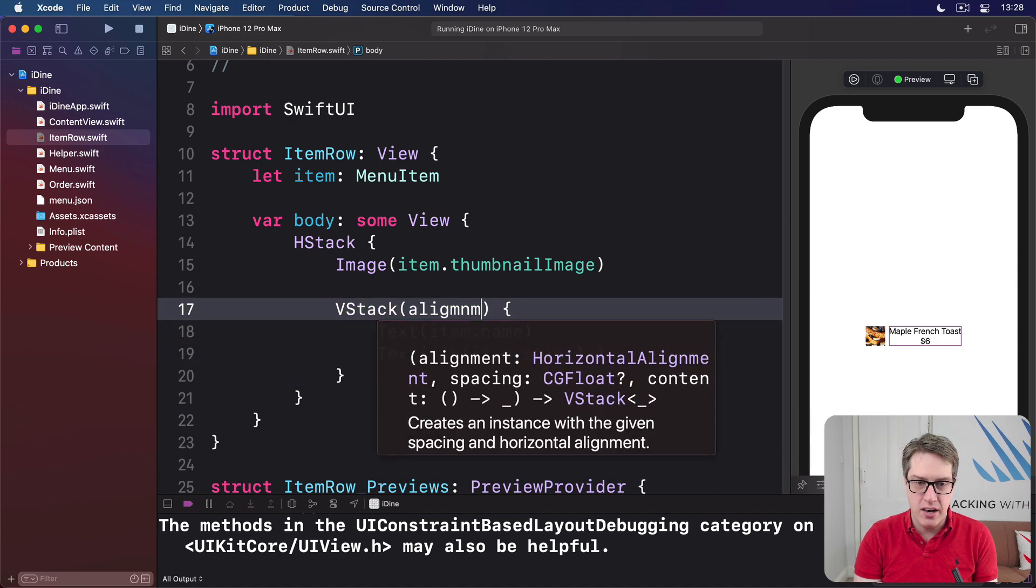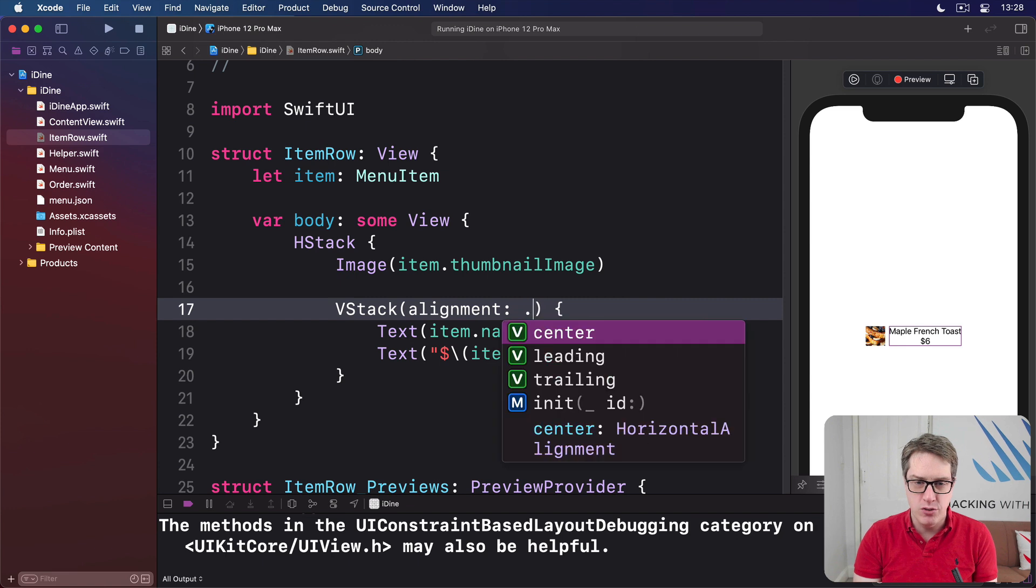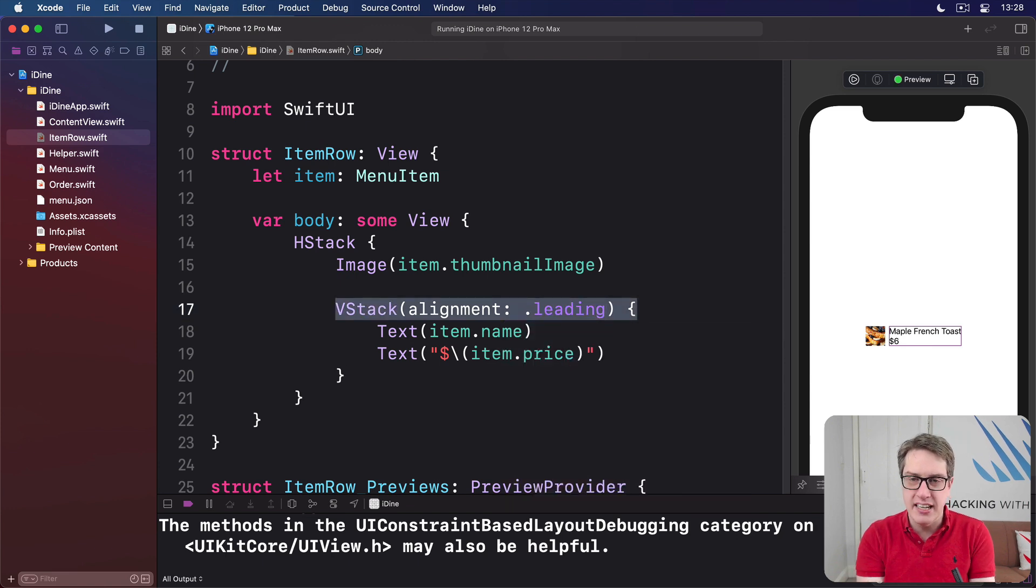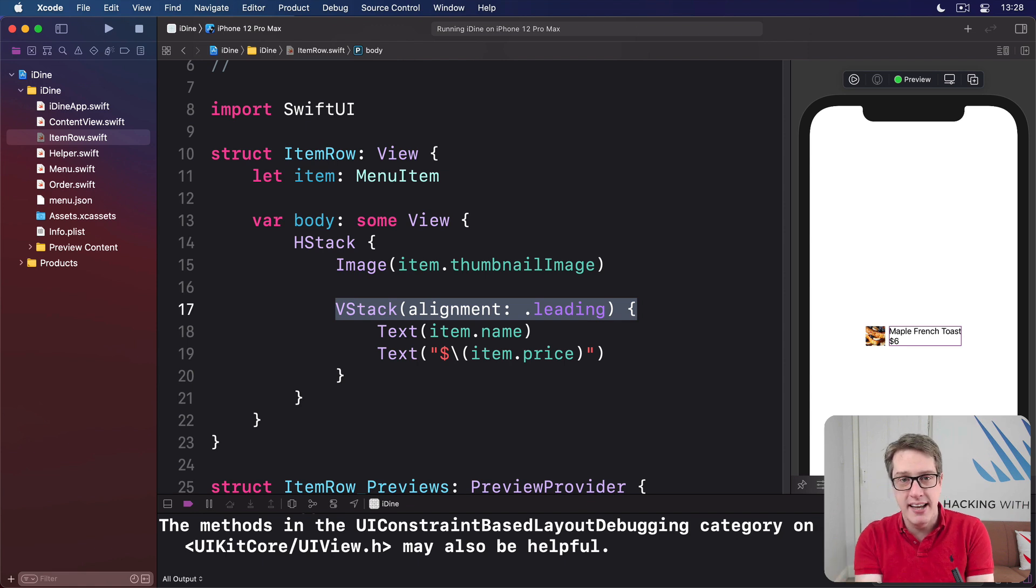A left alignment would look better here, I think. So we can say to our VStack, you have an alignment of dot leading. Go to the leading edge, which is the left edge on left-to-right languages or the right edge on right-to-left languages.